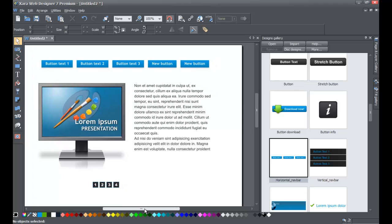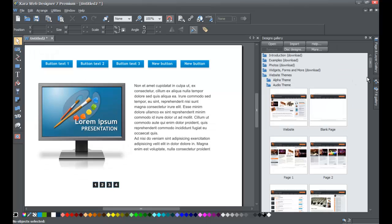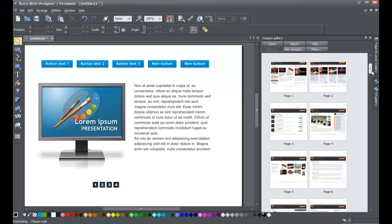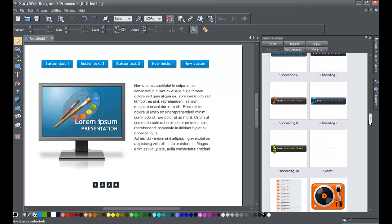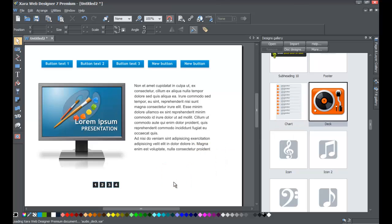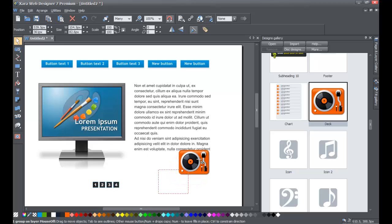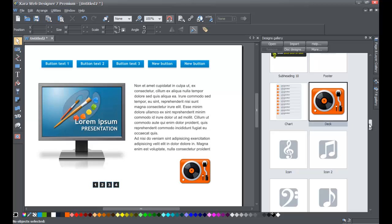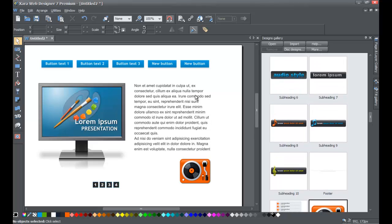Now we've got a decent site built using strictly the elements of an existing website template. You can do this for any website template. For example, if you go to the audio theme folder — the second folder right after the alpha theme — when you scroll down you'll see different elements you could use. You can mix elements from any theme, choosing whether or not to match the colors to your current design.